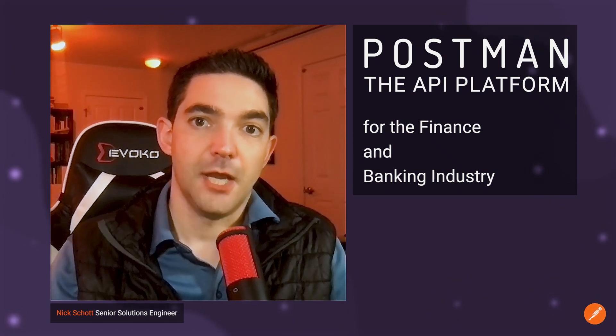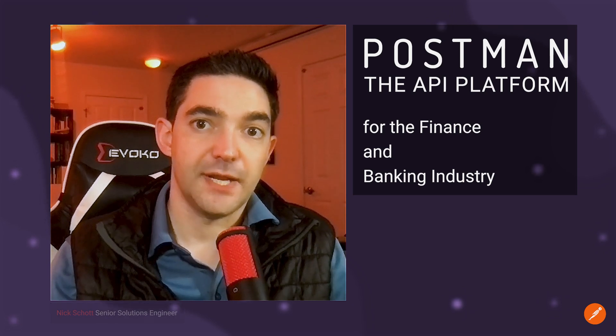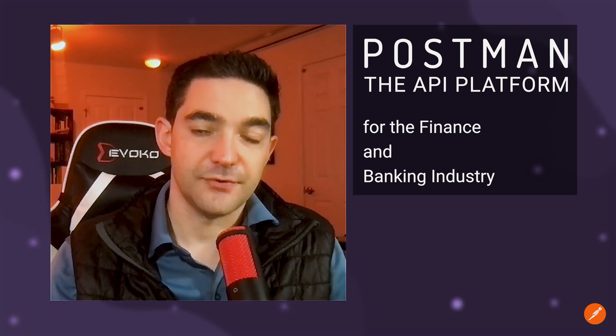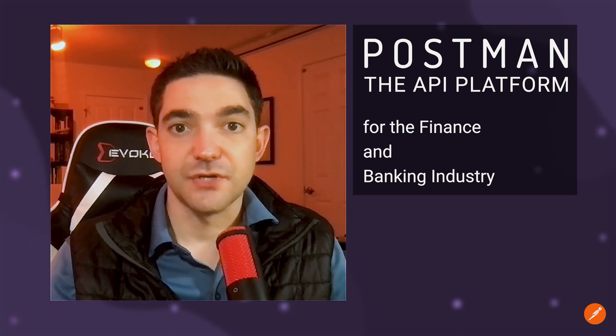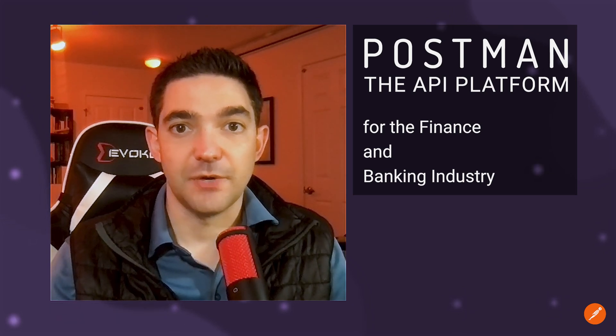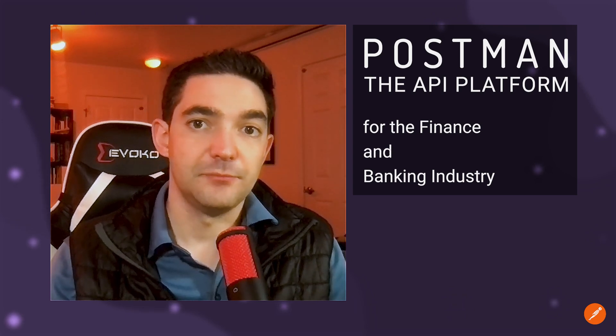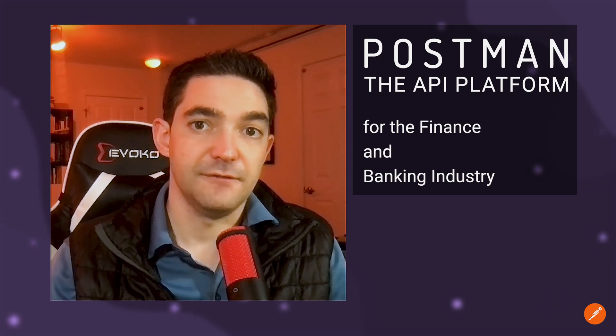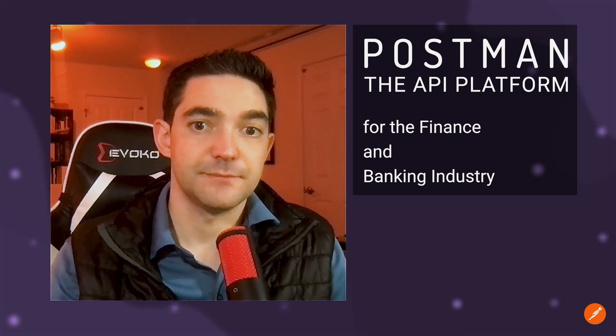Hi, I'm Nick Schott, senior solutions engineer at Postman. I'm an API practitioner helping customers scale their API programs. My background is in software development and enterprise architecture, including helping players in the finance, banking, and fintech space.